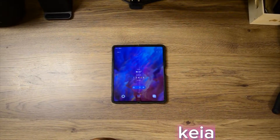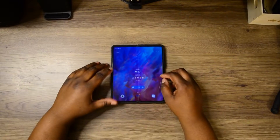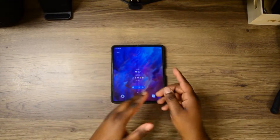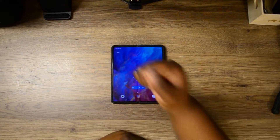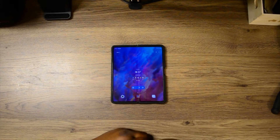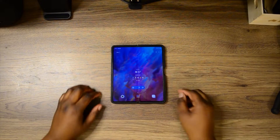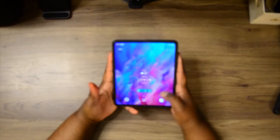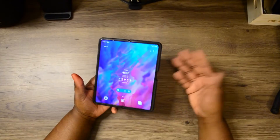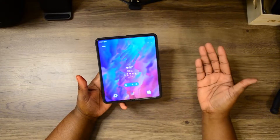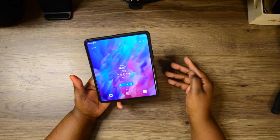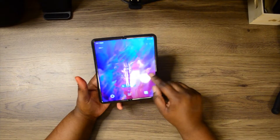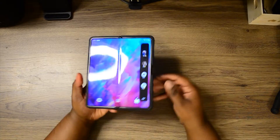What's up, it's Kid to Technical, I'm back again with another video. Today I wanted to show you how to turn on and off your edge panel.